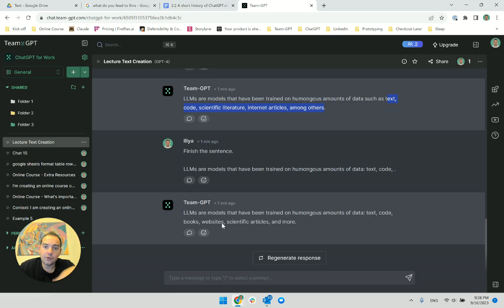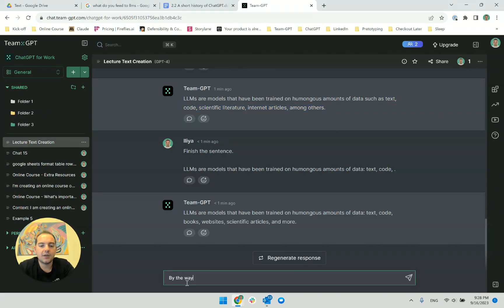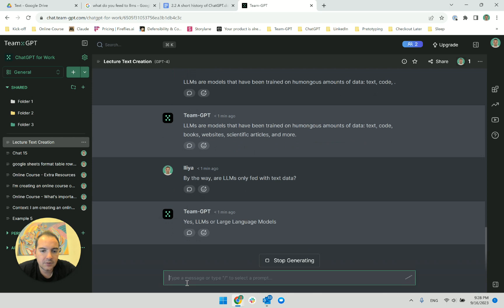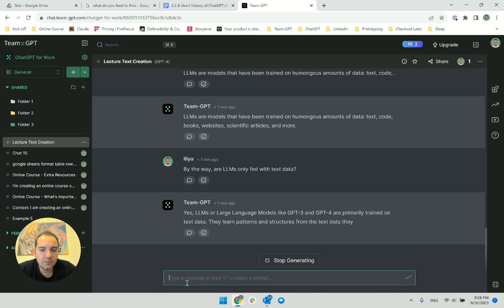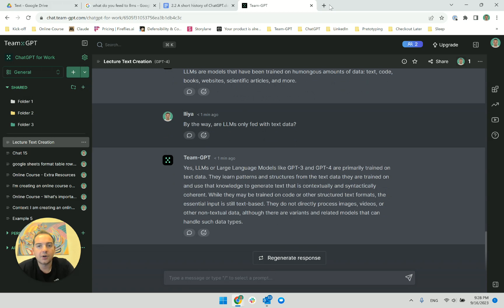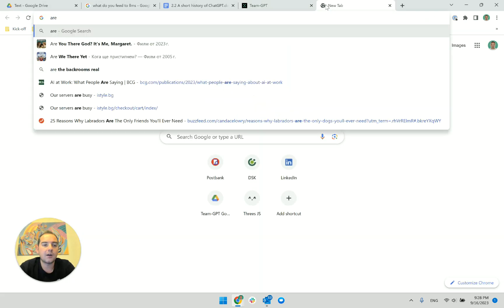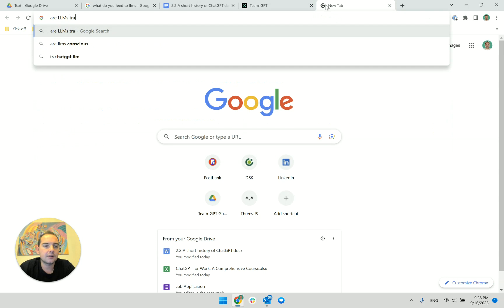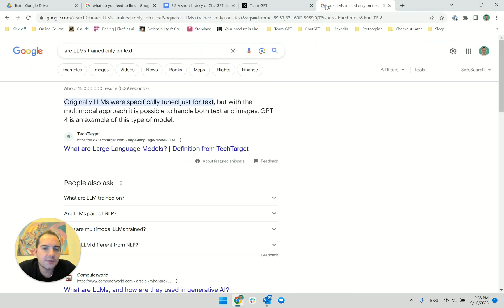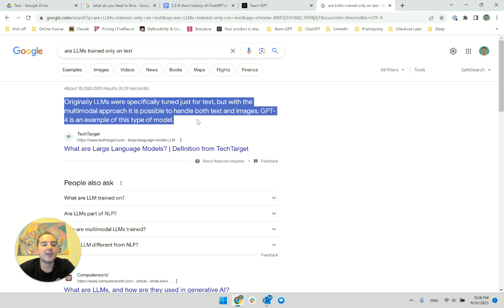Is it only text data? I don't know, let me ask. 'By the way, are LLMs only fed with text data?' ChatGPT answers 'primarily.' But I'm still not sure, so I will Google this as well: 'Are LLMs trained only on text?' Google tells me: originally LLMs were specifically tuned for text, but with the multimodal approach it is possible to handle both text and images. GPT-4 is an example of this type of model.